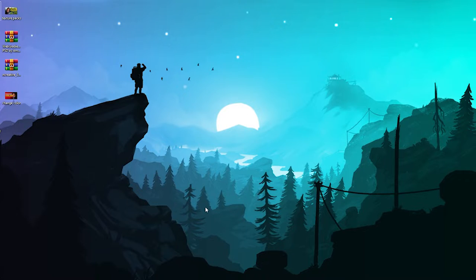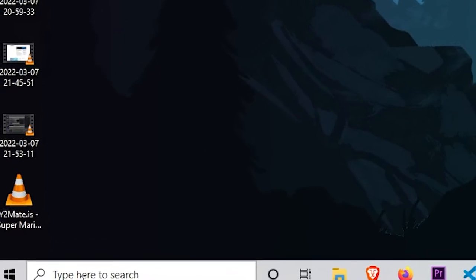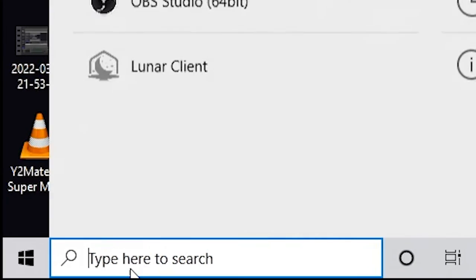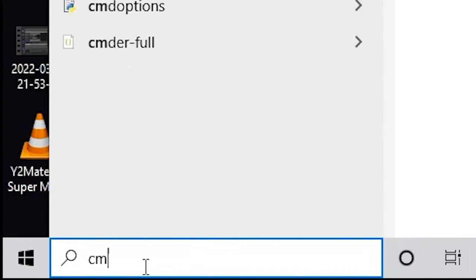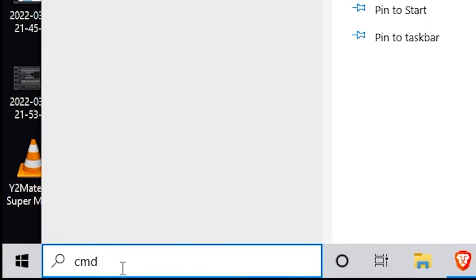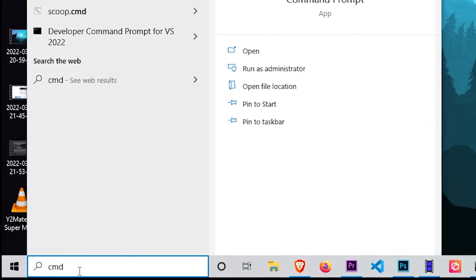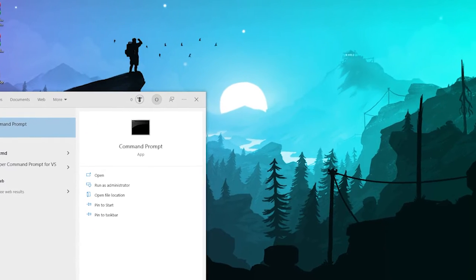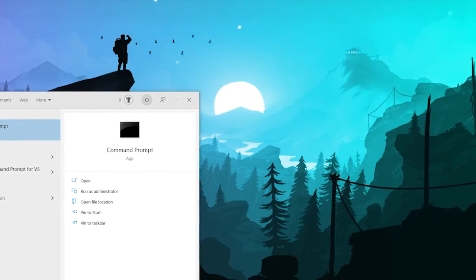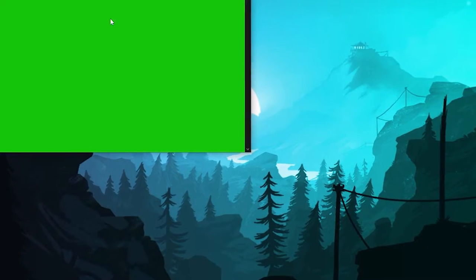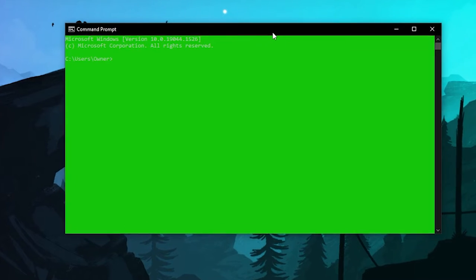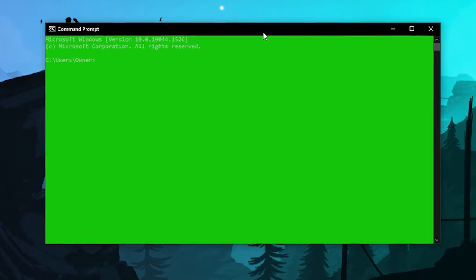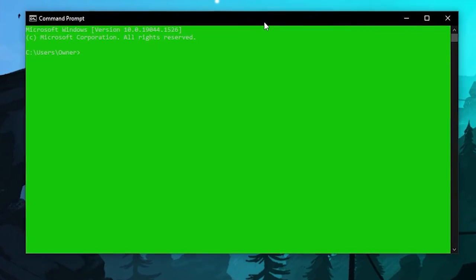Alright, so the first thing you're gonna want to do is head over to the search and type either CMD or you can just write out command prompt if that's better for you. Once you do that, just press enter and open it up. Yours might just look black, but we're gonna change the color right now.